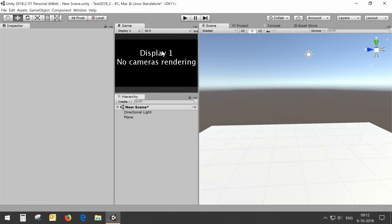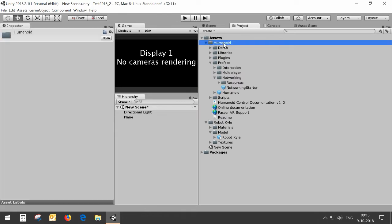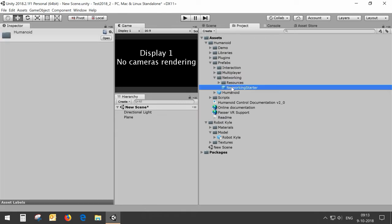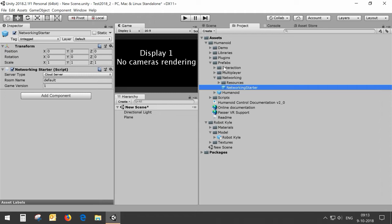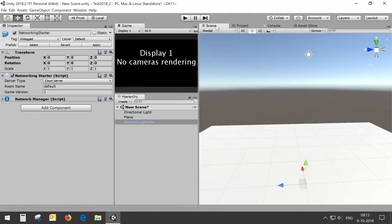To ease setting up a network project I've added into the humanoid control package a script called Networking Starter. You find it in prefabs networking which will make it easy to set up a multiplayer environment.